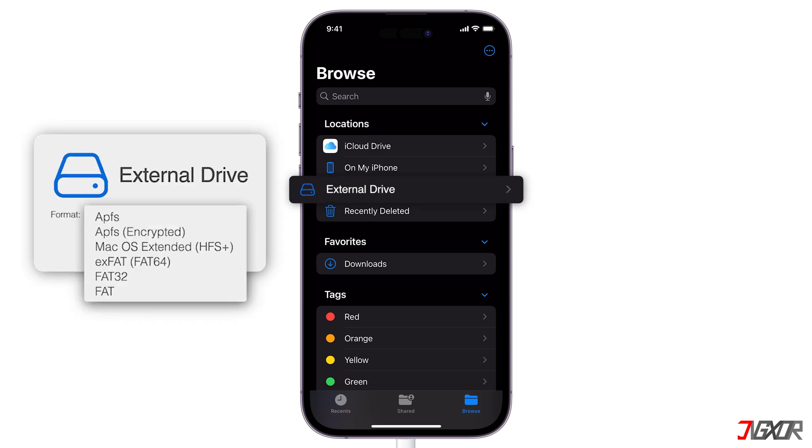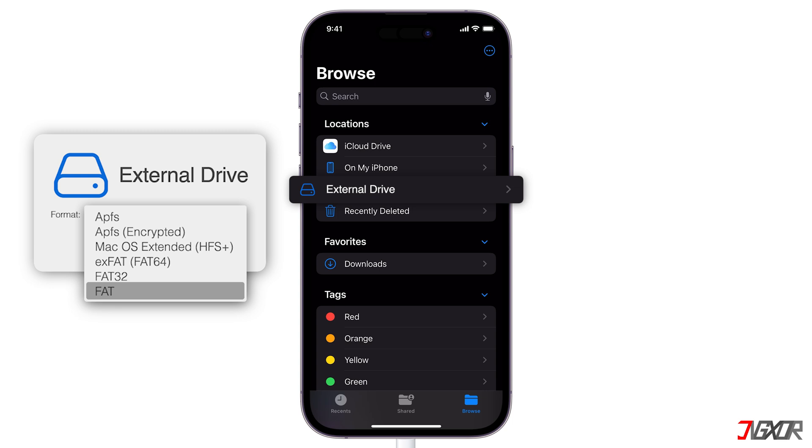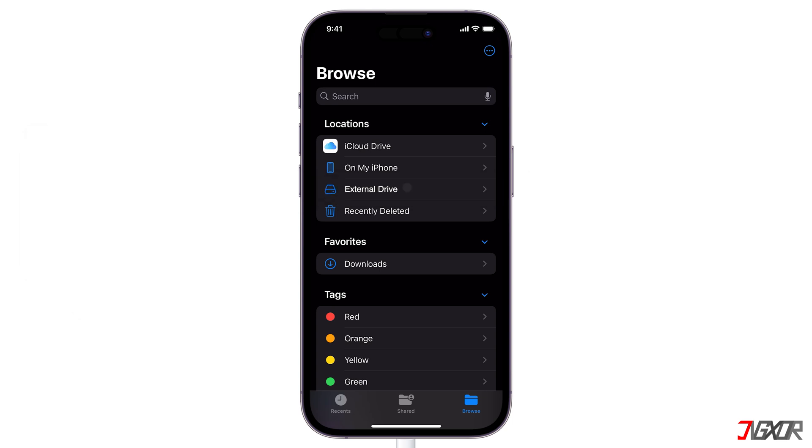The valid formats required for your external drive must be APFS, APFS Encrypted, Mac OS Extended, EXFAT, FAT32, and FAT. Any other format won't be recognized by your iPhone.